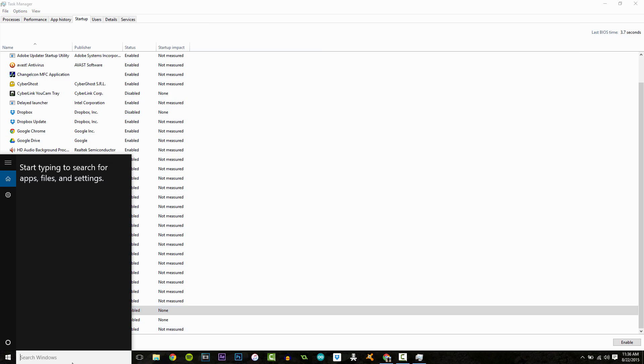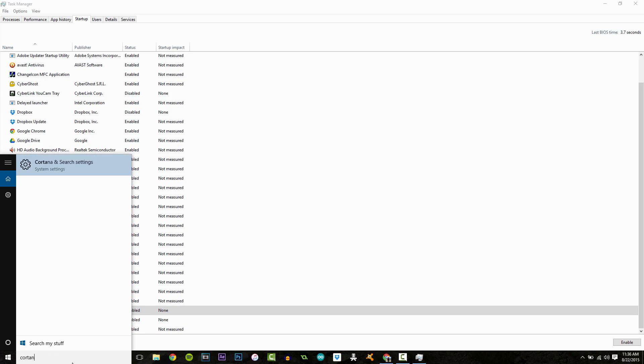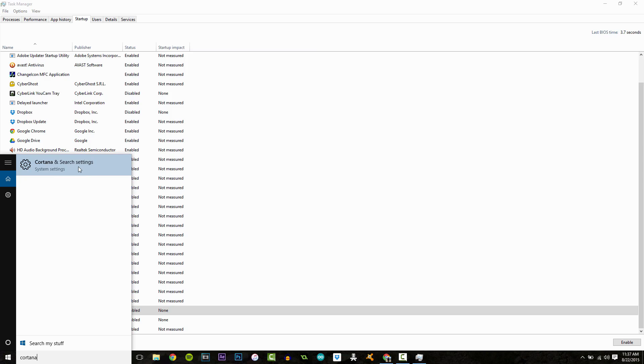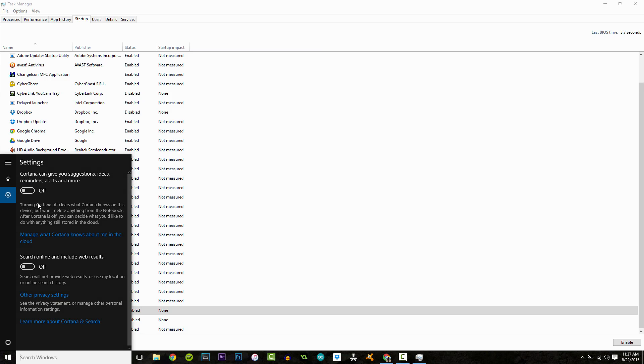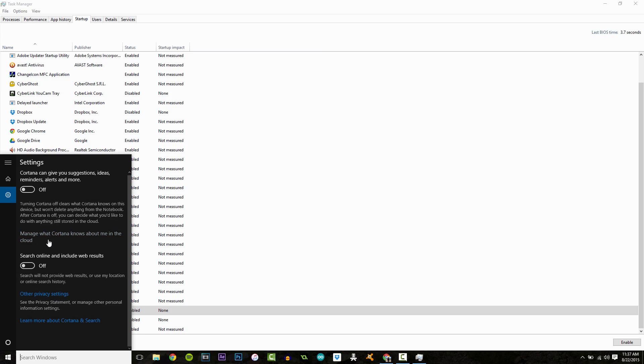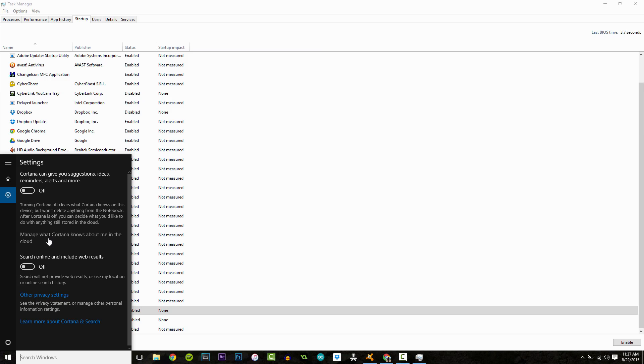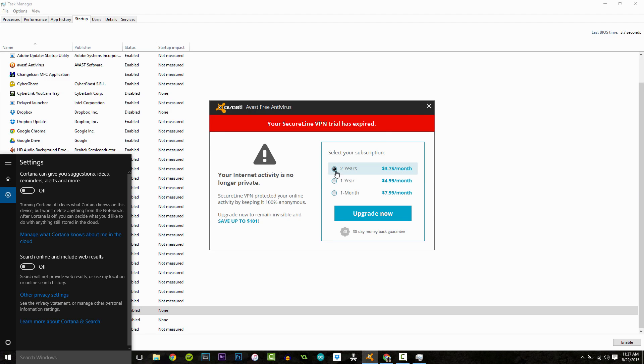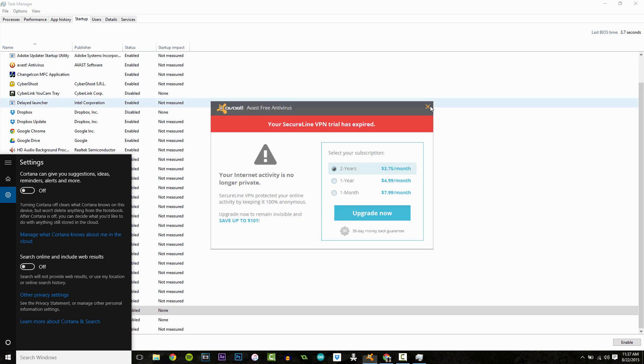Next up is disabling Cortana. I know, I know she's nice, you know, helpful, but she's always running. She's always waiting for you to ask your question and stuff like that. And it's a fairly large program because it does a lot of accessing of data and stuff like that. So disabling that will really help.